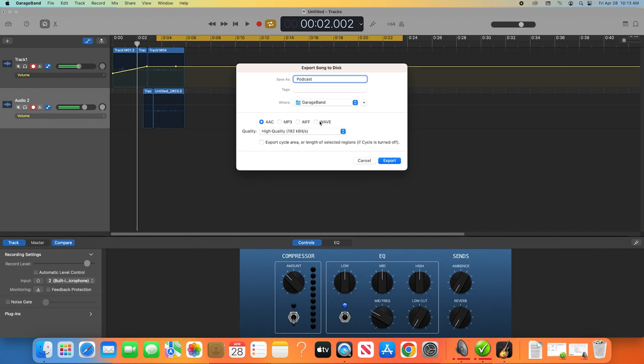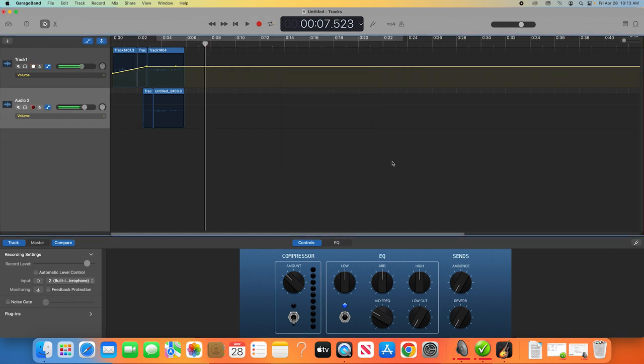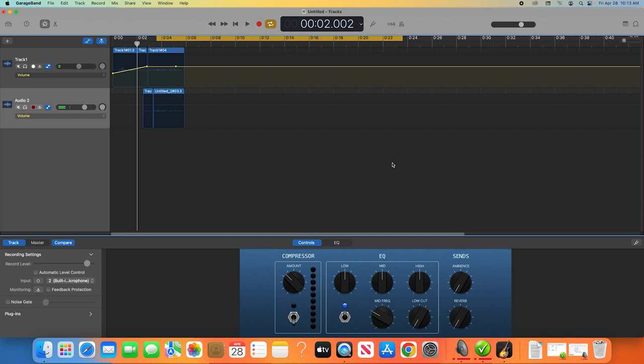Once you've chosen your file type, click Export. You'll see the playhead scrubbing through the entire episode while it exports. Once it reaches the end, you will have your finished product.